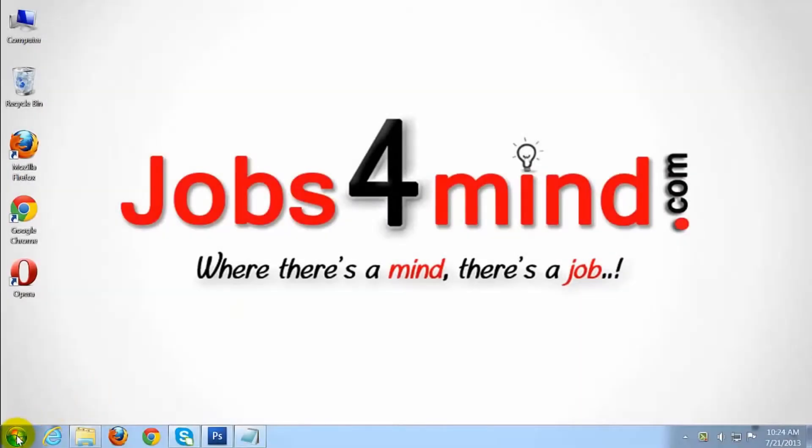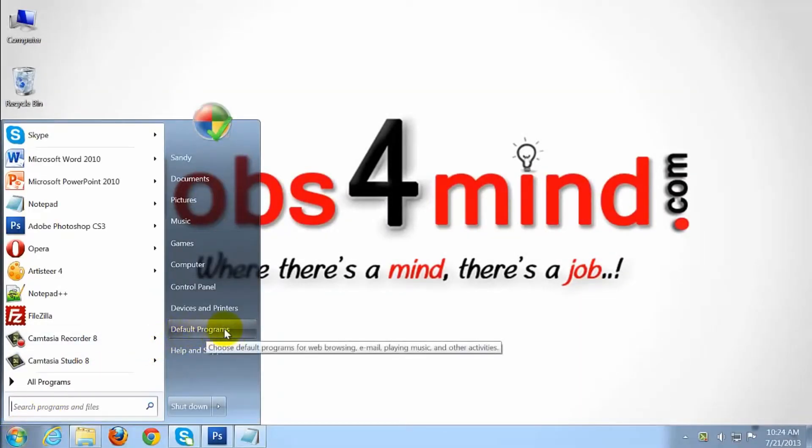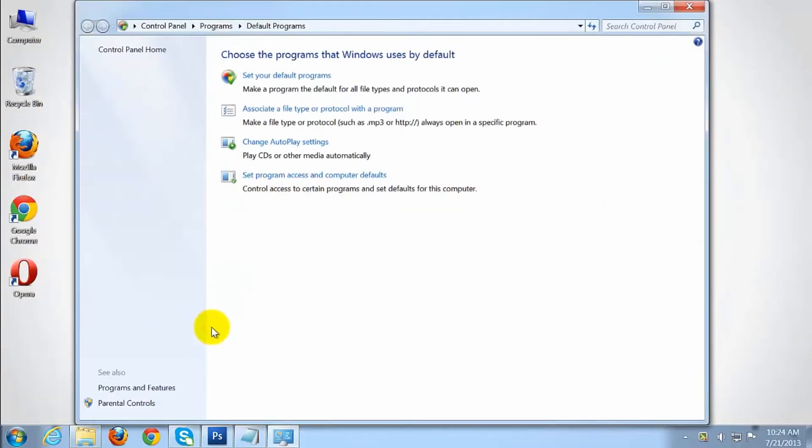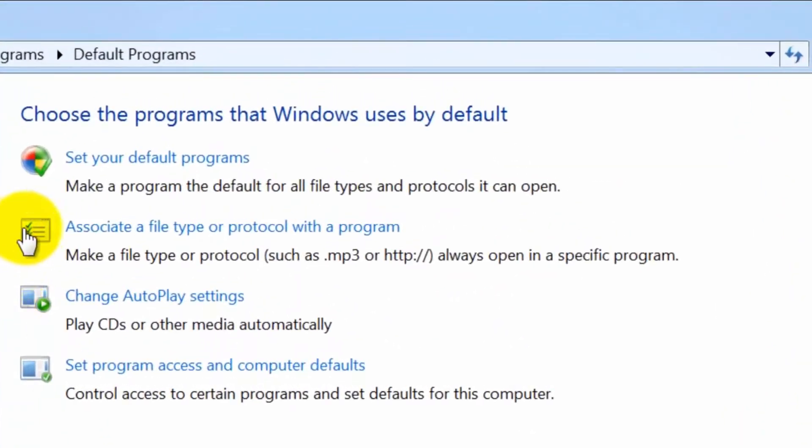Open the start button and click the default program shortcut. Click associate a file type or protocol with specific program.